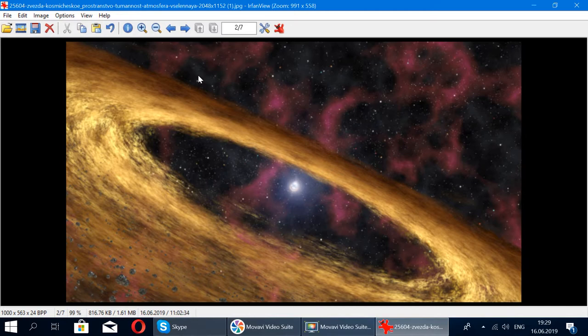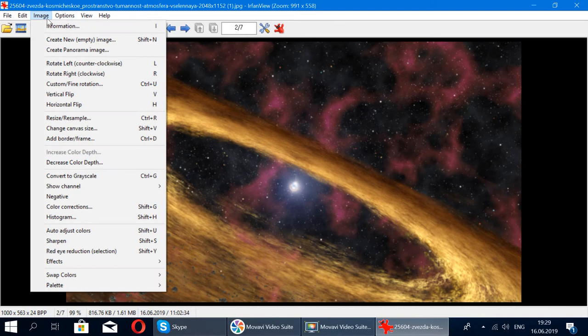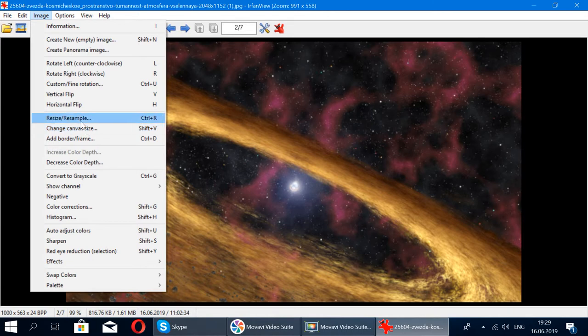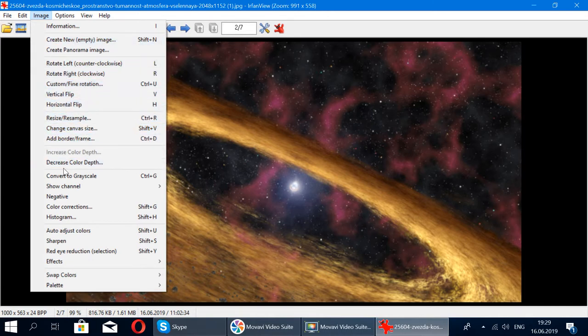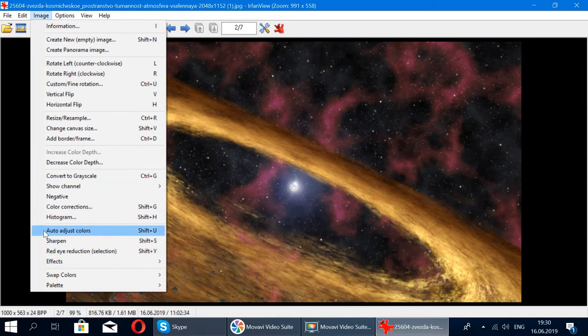You can always also change the canvas size. There's really many options you can do. Compared to - it's pretty powerful for the size of this program. It's not big, but yet it has a lot of features. You can adjust the colors - I use that once in a while just to get better color on your photos. And there's other things that you can use.